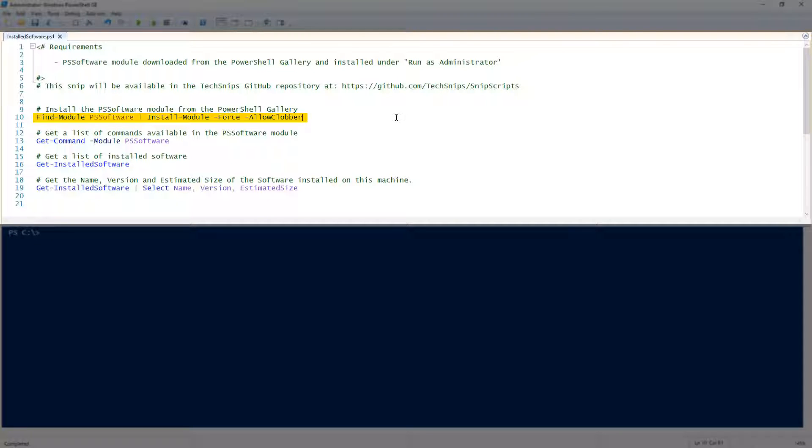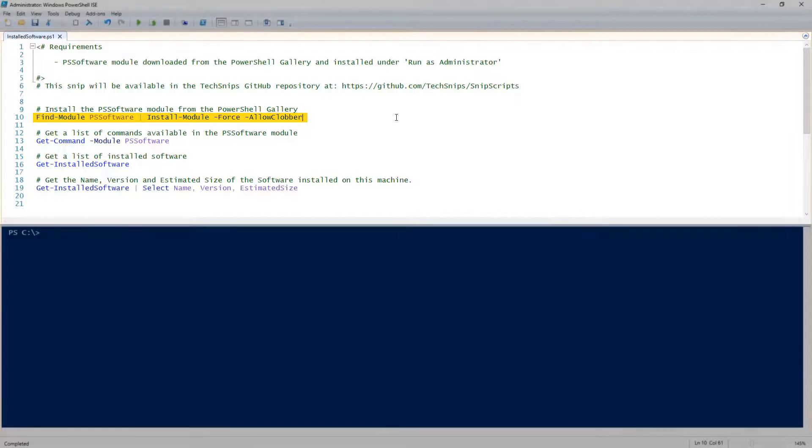First, let's find and install the module. I'm using the AllowClobber parameter because there is a cmdlet called ImportCertificate, which conflicts with a cmdlet that is already installed. Keep that in mind.